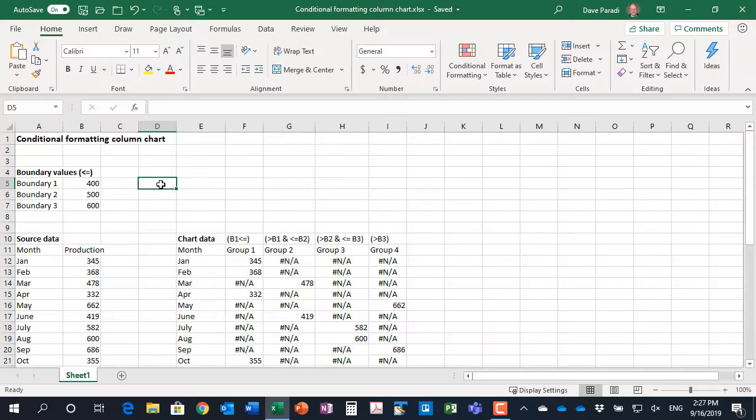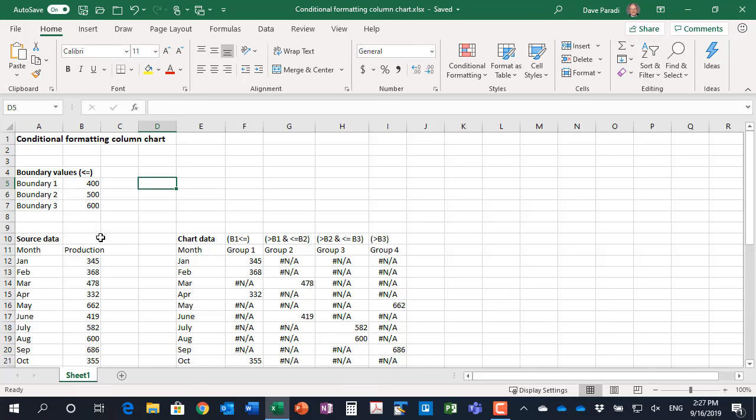We start in our worksheet by defining the different boundary values. The boundary values here I've set are three boundaries, which means we're going to have four groupings. The way I've defined them is that the boundary is less than or equal to. So if a value is exactly equal to a boundary, it's in the lower category. You can define as many boundaries as you need for your particular situation. I'm just showing you three here.